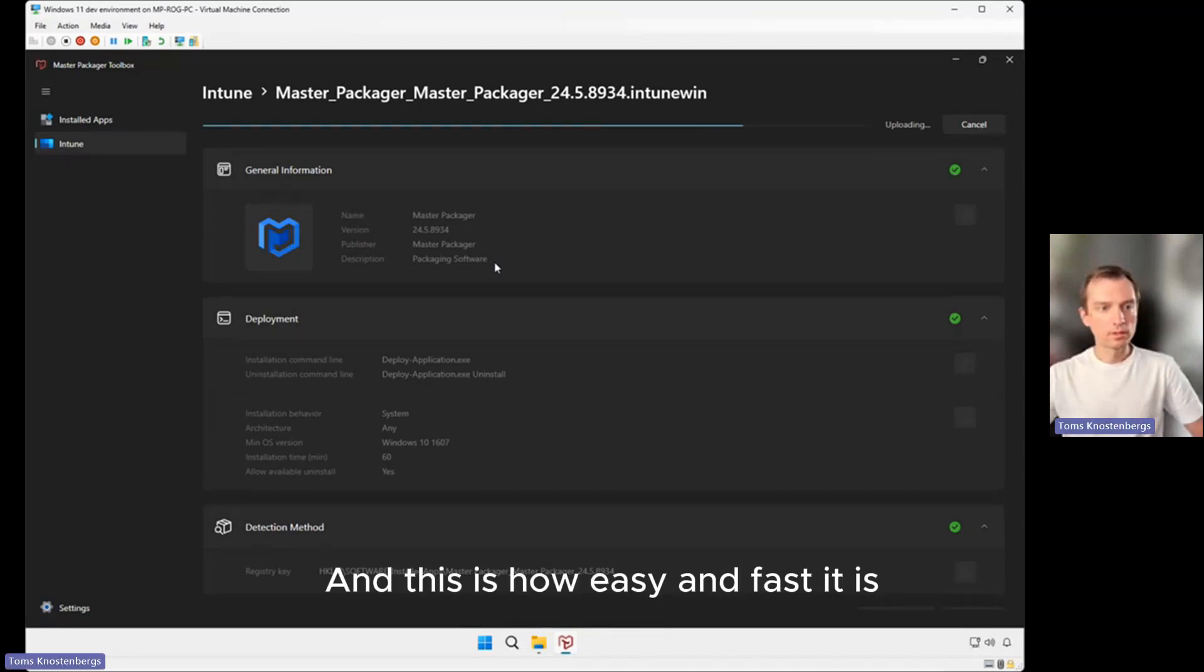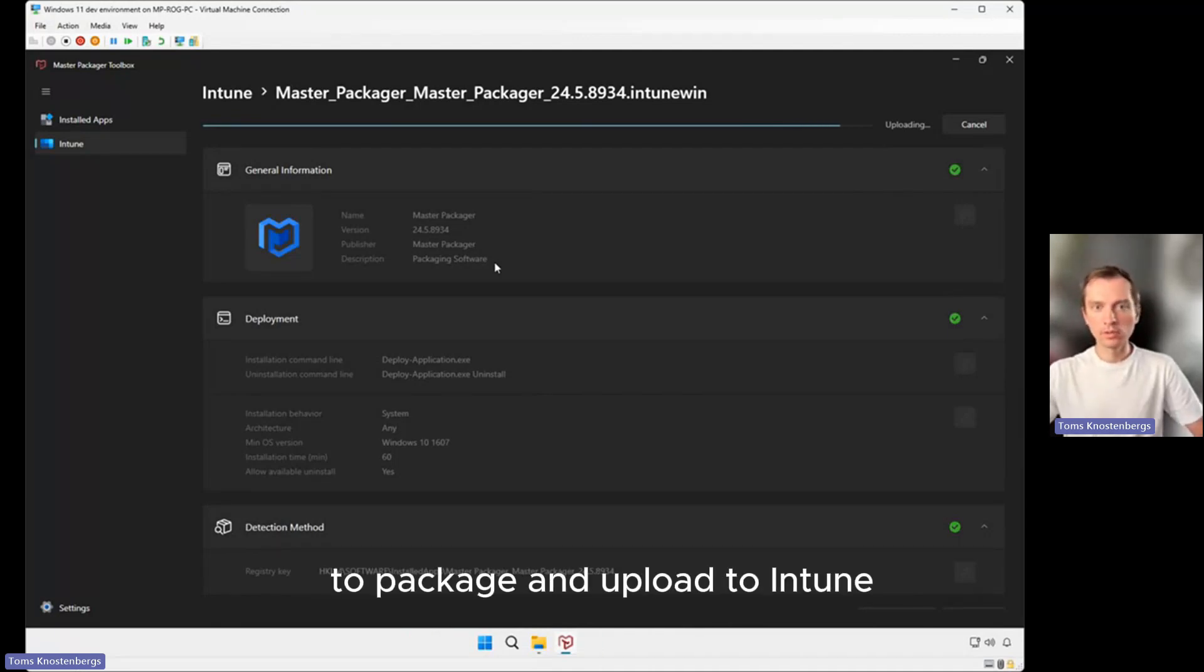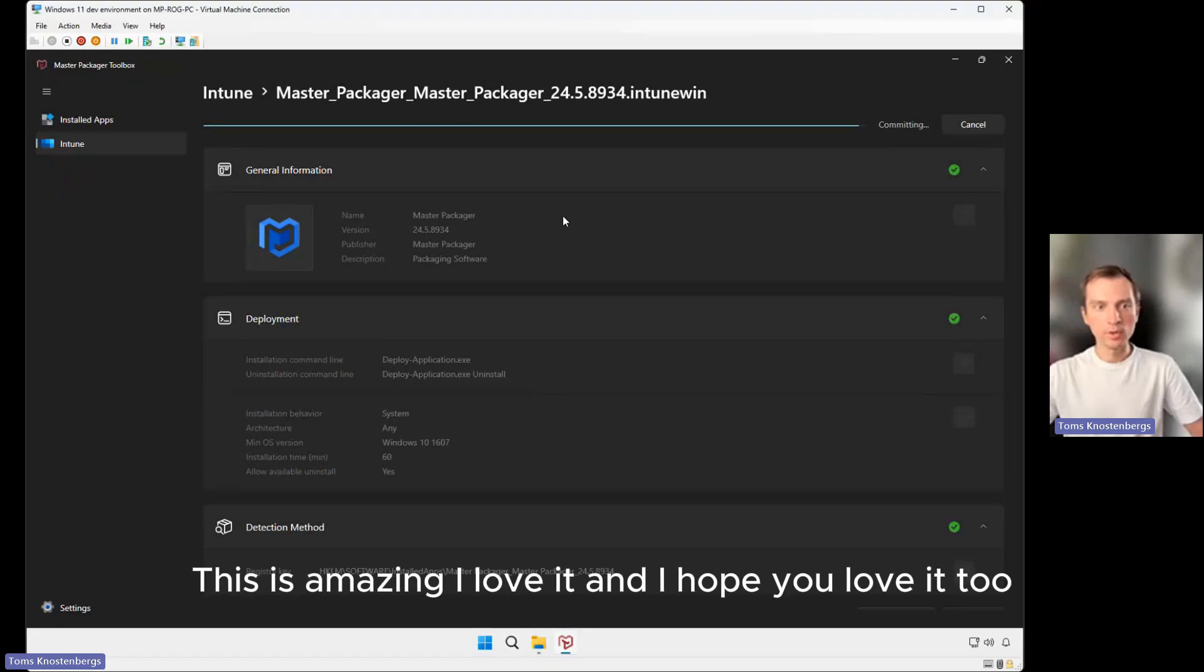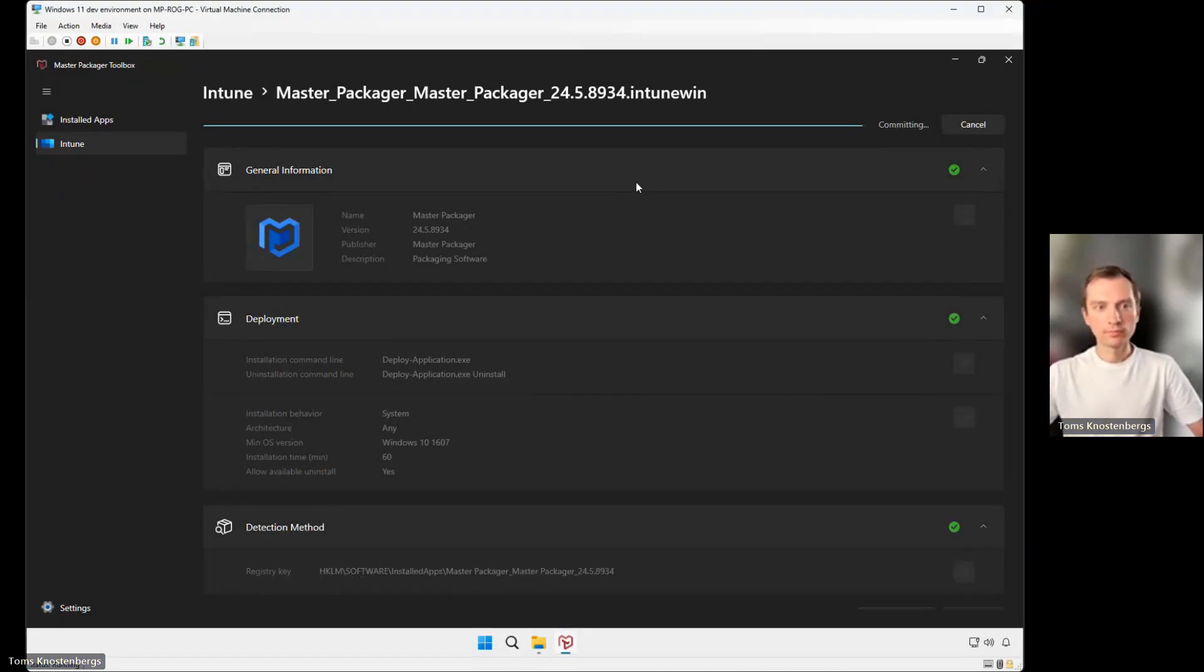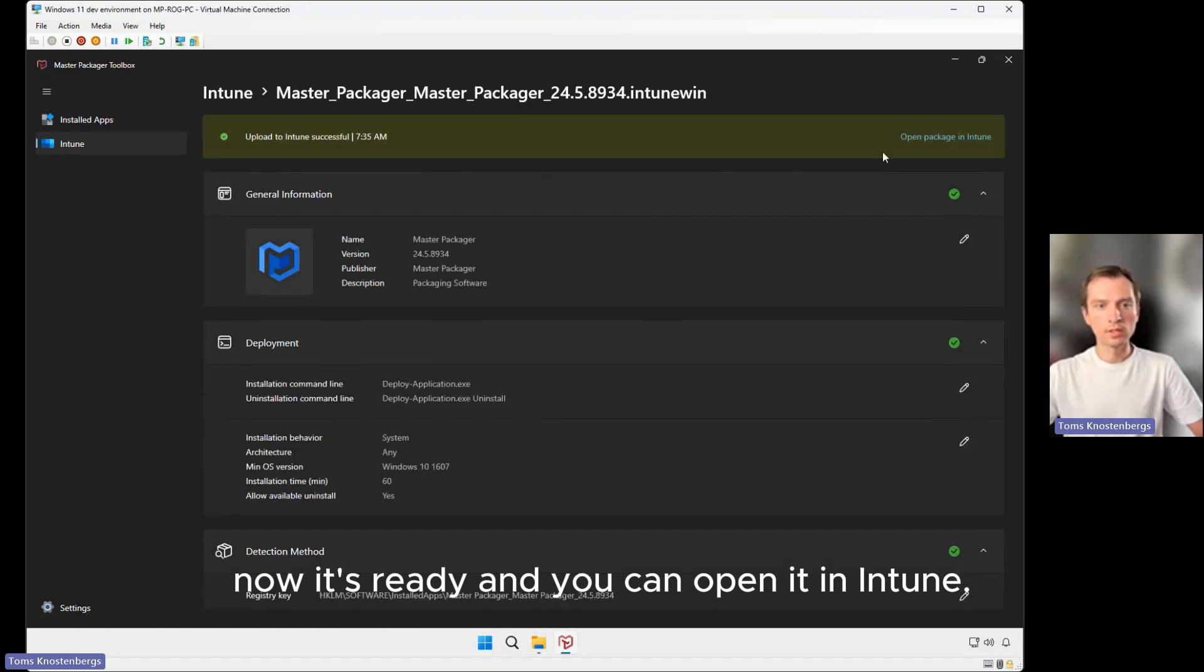And this is how easy and fast it is using Master Packager software to package and upload to Intune. This is amazing. I love it and I hope you love it too. Now it's ready and you can open it in Intune.